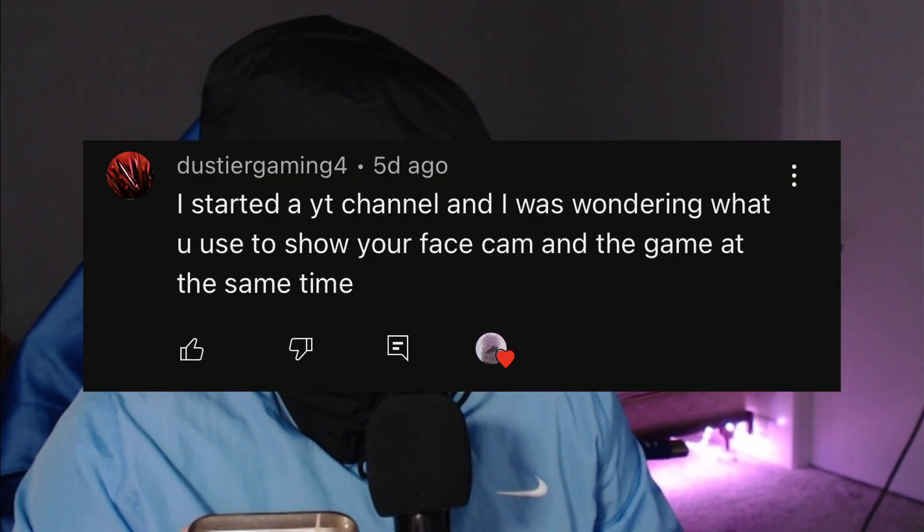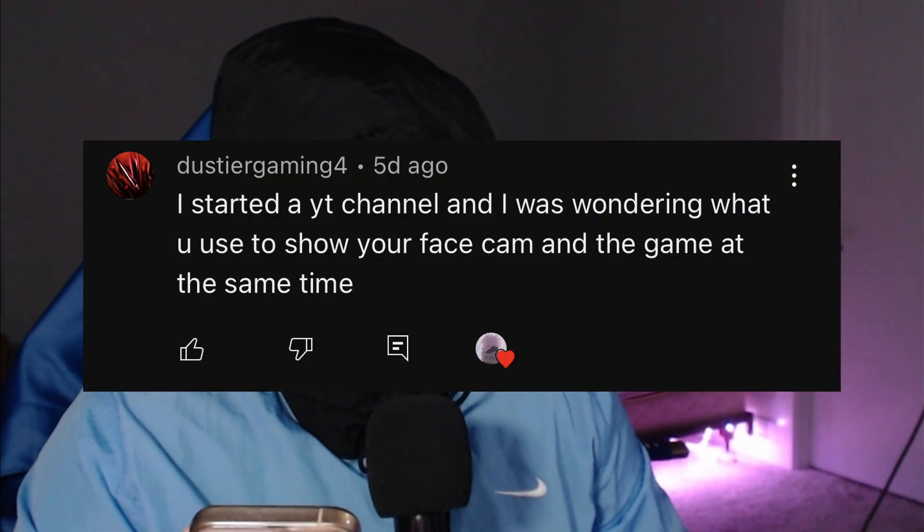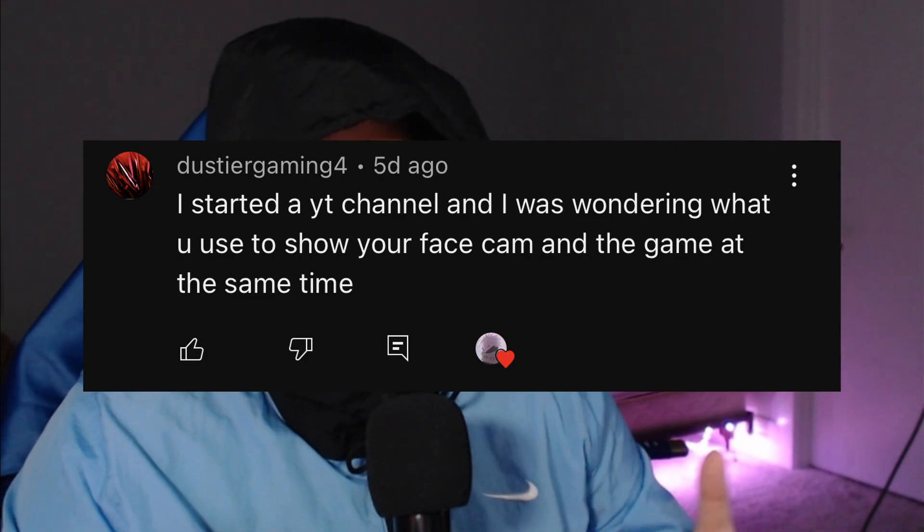Hey man, what's up, I'm back with another video. Today we got an educational video, sorta. Someone by the name of Dustier Gaming 4 commented on my last video asking what I use to show my facecam and the game at the same time. That's exactly what I'm going to be doing today — I'm going to show you three methods of how I use OBS Studio to record my facecam and my gameplay, plus a fourth bonus one if you don't want to use OBS Studio. With that being said, let's get into method one.